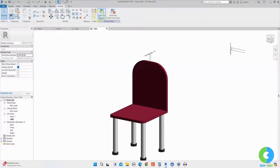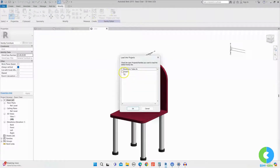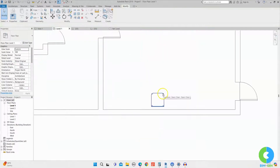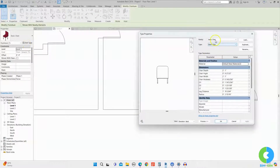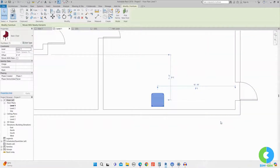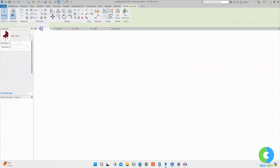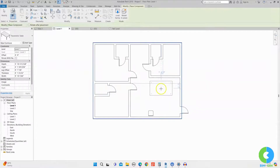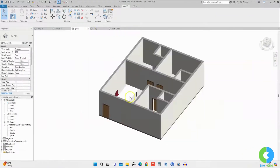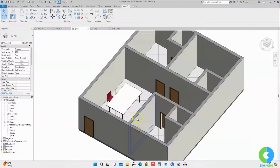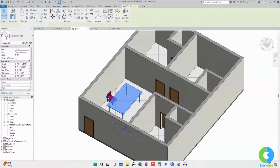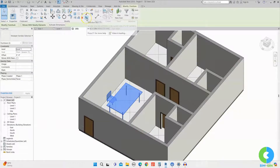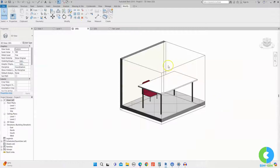I'll load the chair into the project by going to Load into Project, selecting Project One, and clicking OK. Now I'll place the chair, select it, and go to Edit Type — you can see all the parameters and materials. Now I'll load the table family into the project as well: go to the table file, click Load into Project, select Project One, click OK, and place the table. Let's go to the 3D view — we can now see both the table and chair placed in the project. I'll select both and apply a section box to control visibility.